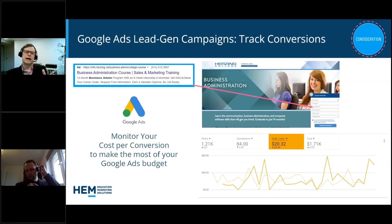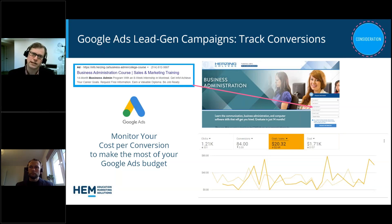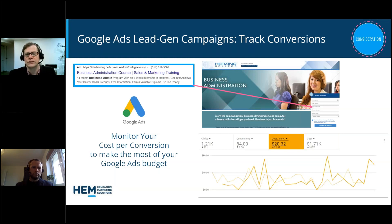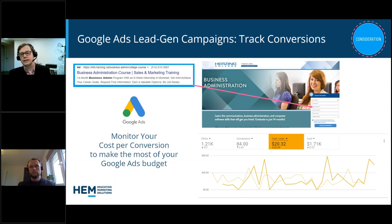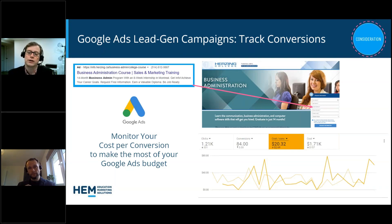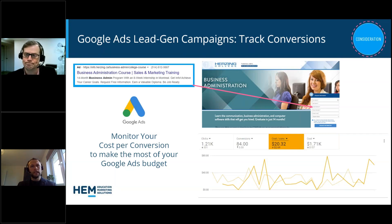For ads, a typical lead generation or student recruitment ad is a Google Search ad that sends a click to a landing page where the whole focus is for them to fill out a form. If that's your objective, that's your metric. The key number to track is cost per conversion — in this example, about $1,700 was spent over the past month, generating 84 conversions, meaning 84 people filled out the form and clicked submit. Those are your key metrics at the consideration stage.